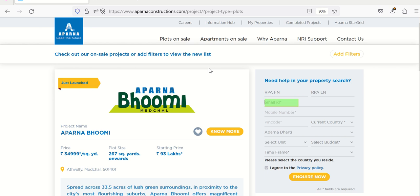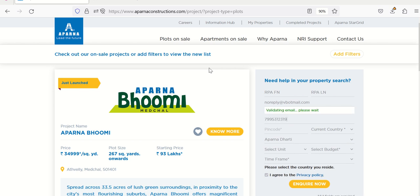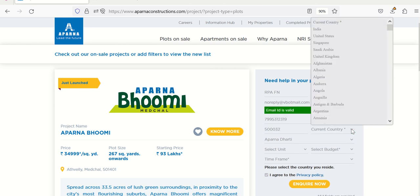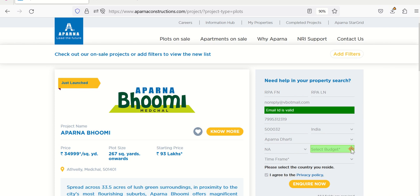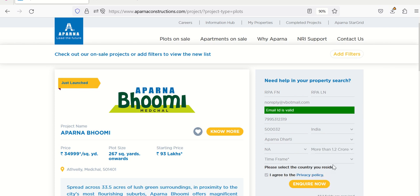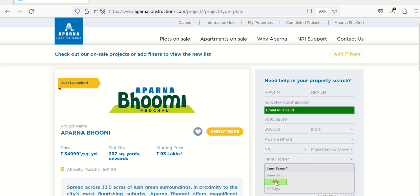mobile number, pin code, all of that. Now there is a slight wait we have on the email ID because there's a validation on the page that verifies the correctness of the email address. And then it enters the pin code, the country which is a selection, and then the unit which is also a selection, the budget which is a selection, same with the time frame. And then there's a checkbox called 'I agree', so once we check the checkbox